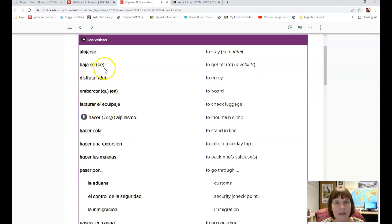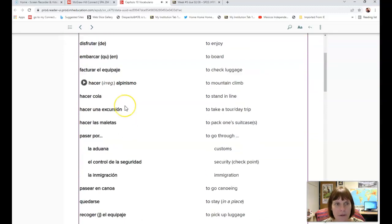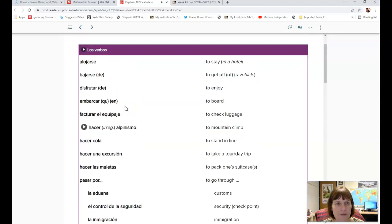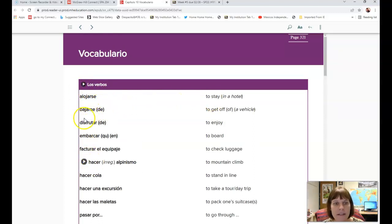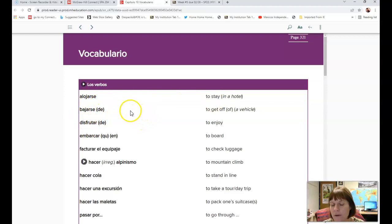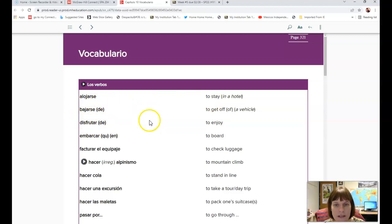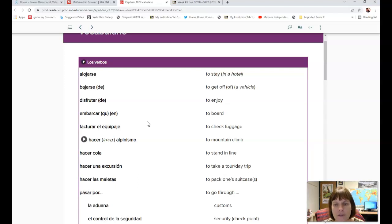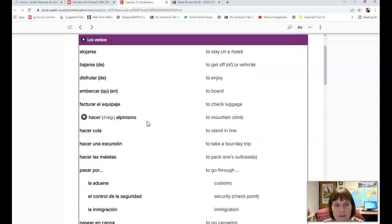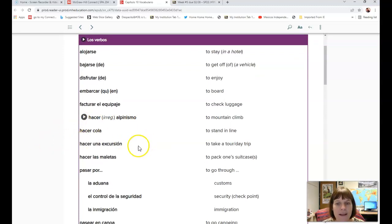I will go over most of them. Alojarse is to stay or to stay in a hotel. Bajarse to get off. Disfrutar to enjoy. Embarcar to board. Facturar el equipaje to check luggage. Hacer alpinismo to mountain climb. Hacer cola to stand in line.